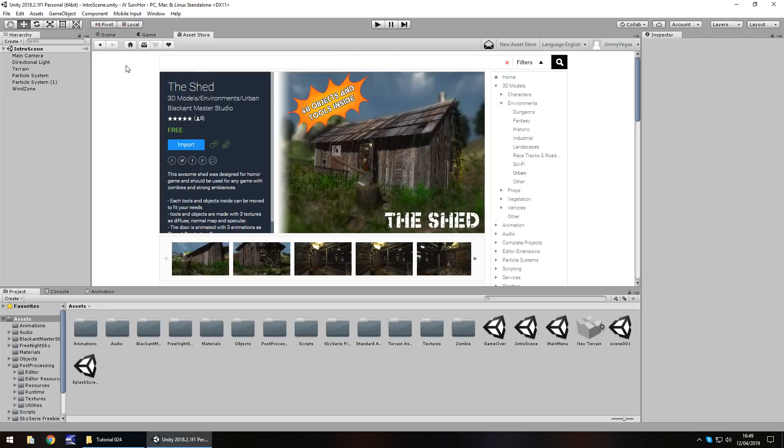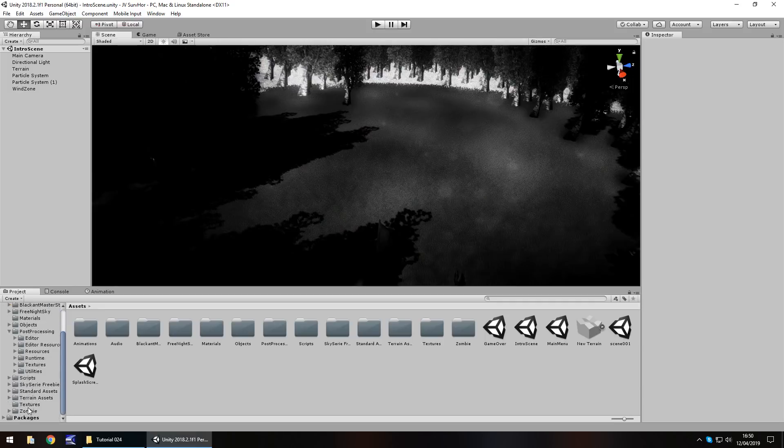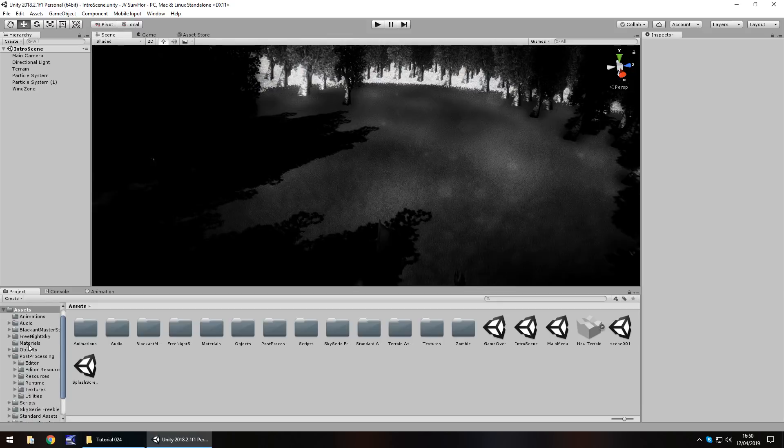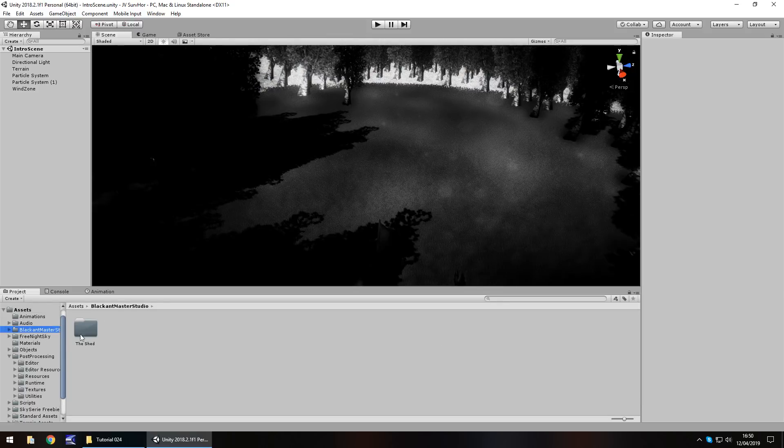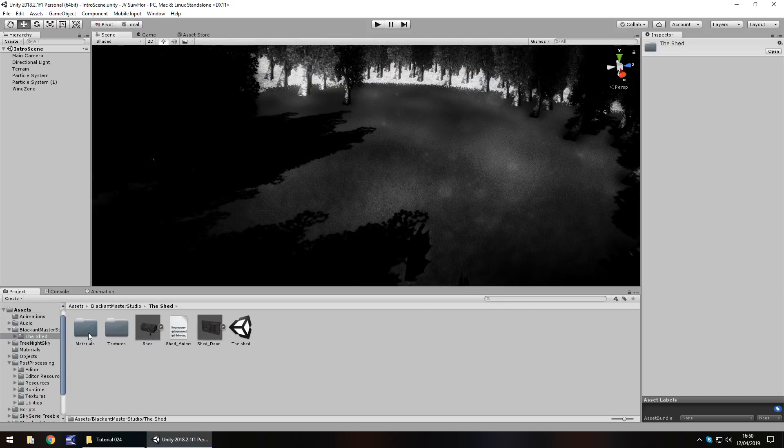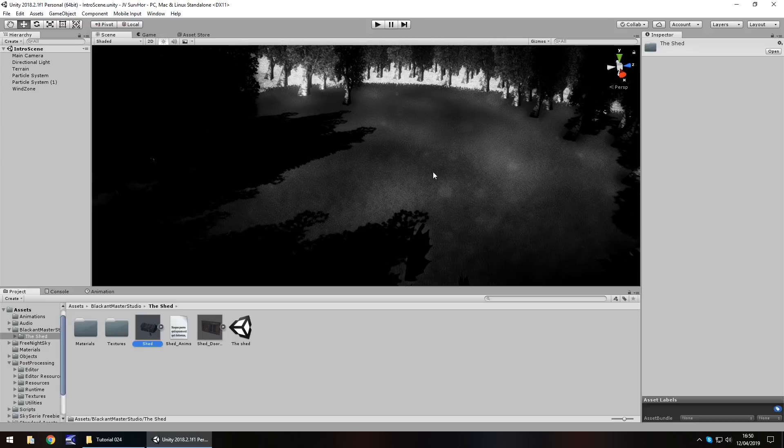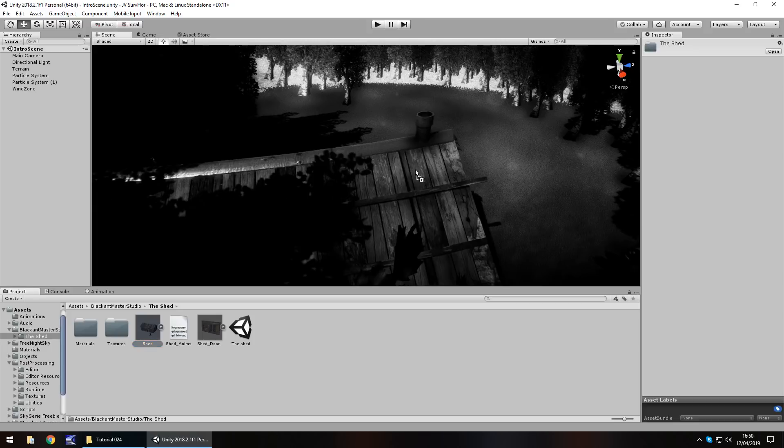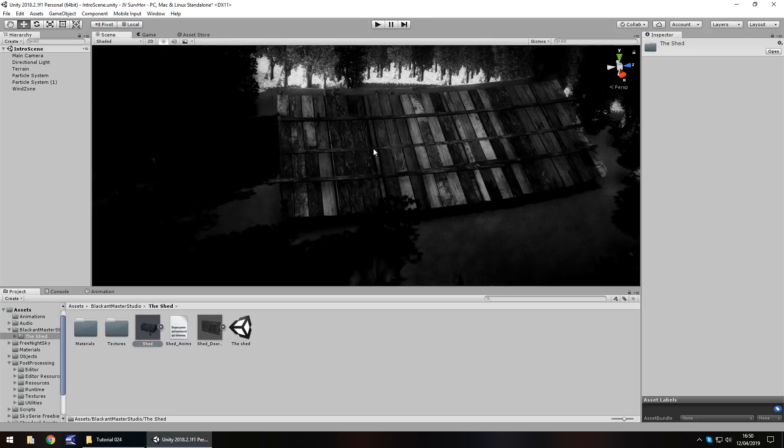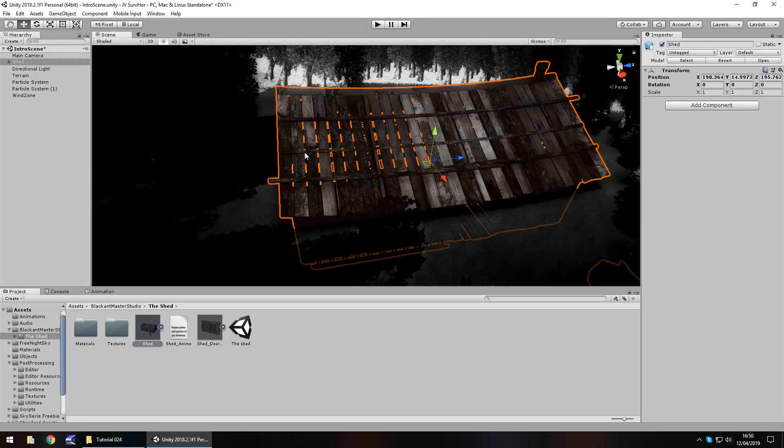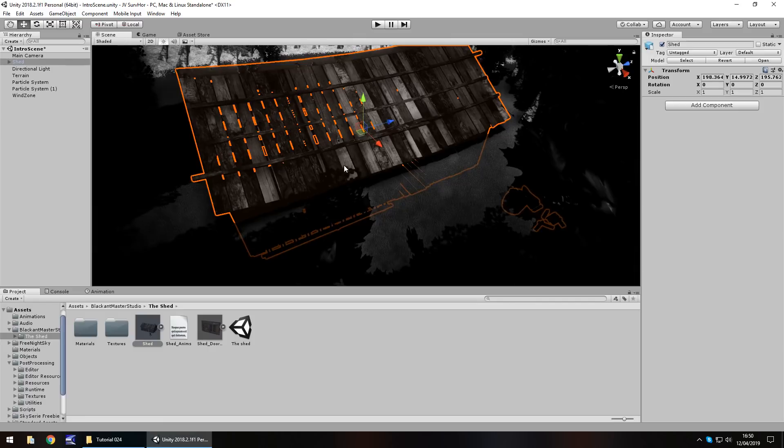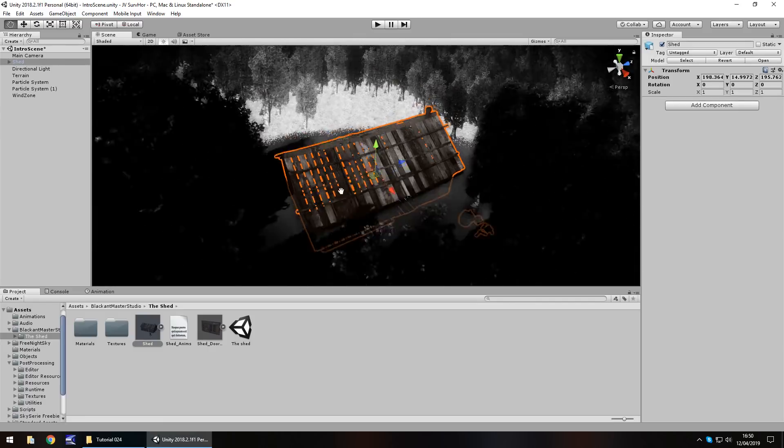So once we have that, as I already have right here somewhere, well, I did have it. There we are, the shed. So I'm going to bring that in right there. So there's our shed, drag and drop into the scene, providing Unity doesn't go a little bit silly. There we go. Okay, so it's in the scene.